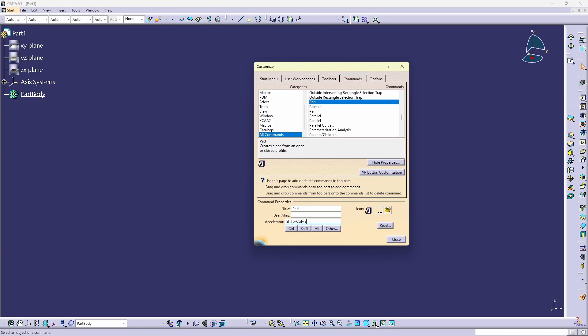In addition to that, you also need to be in the correct workbench to assign a shortcut. Currently, I am in part design, so I can assign a shortcut to the pad function. But for example, I cannot assign a shortcut to parallel curve. It's grayed out, because I am not inside generative shape design.